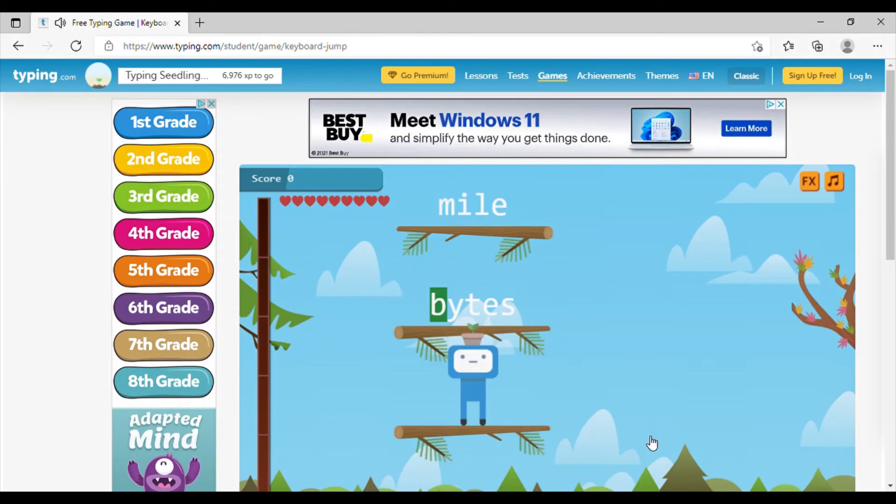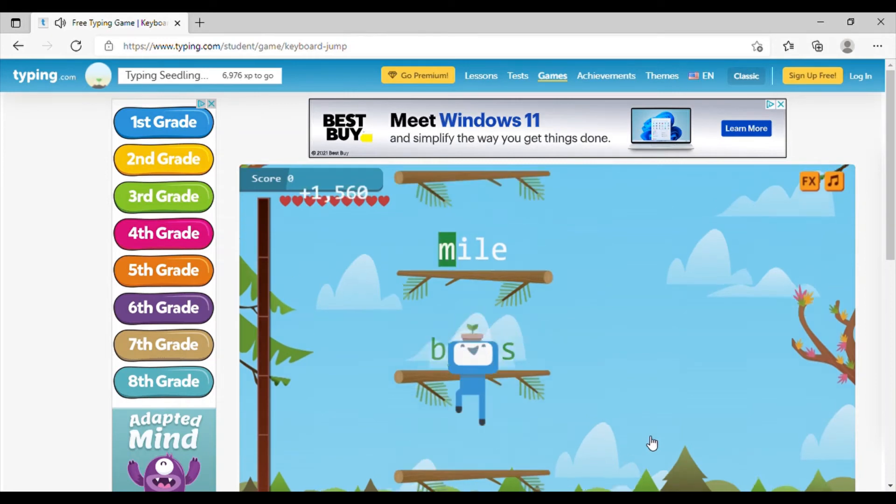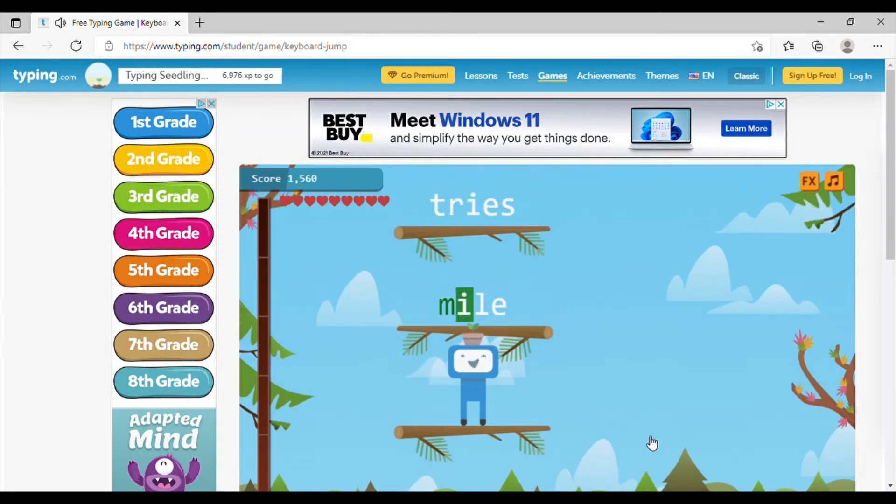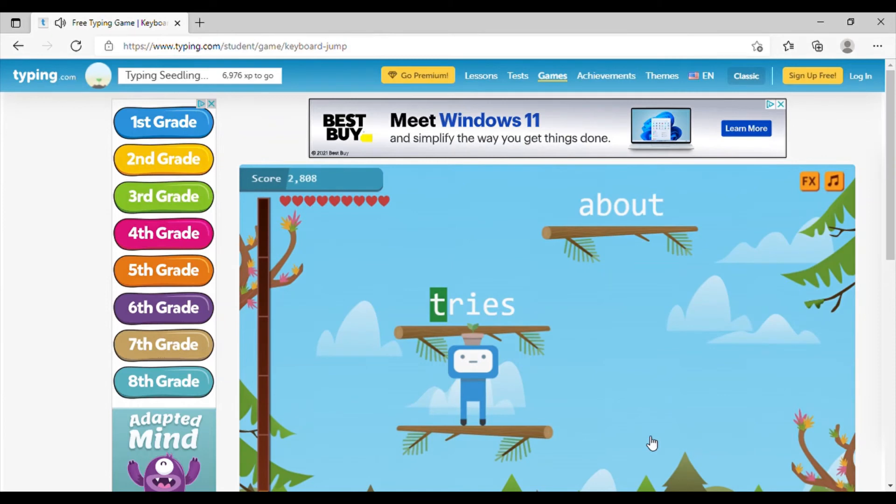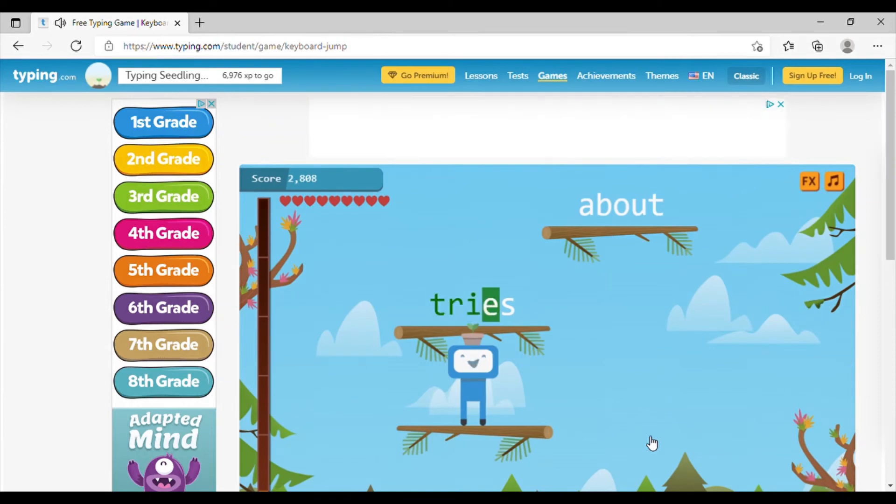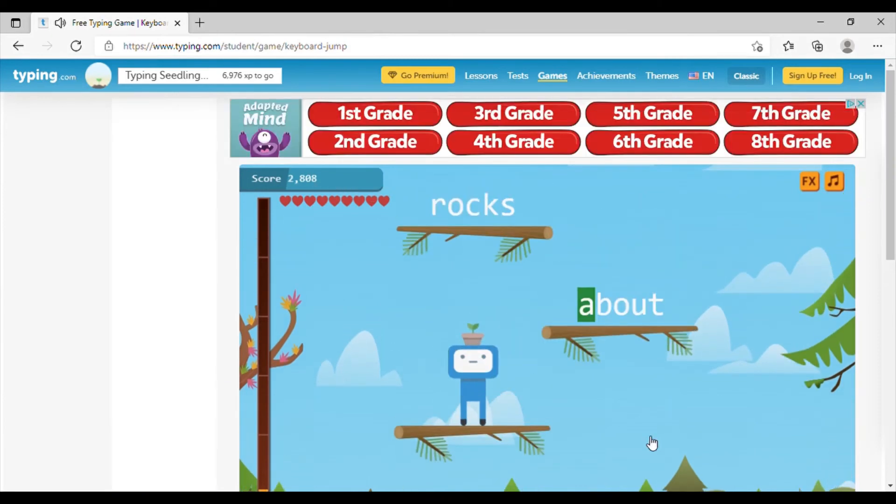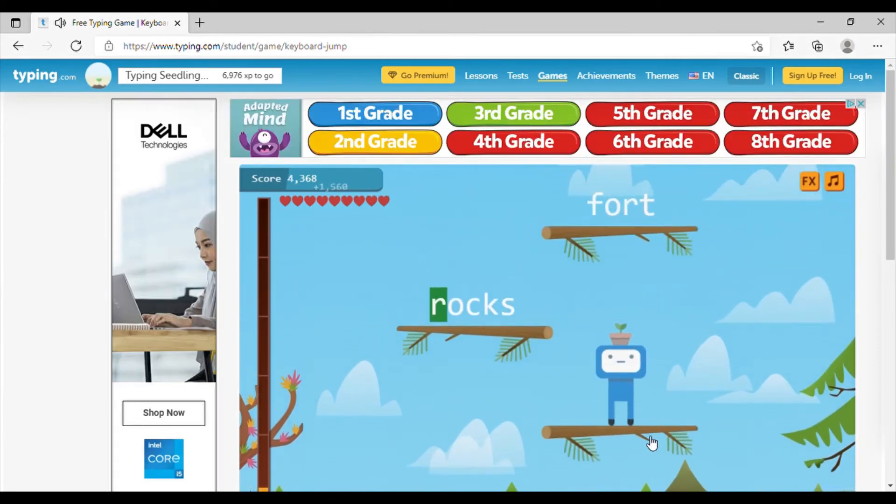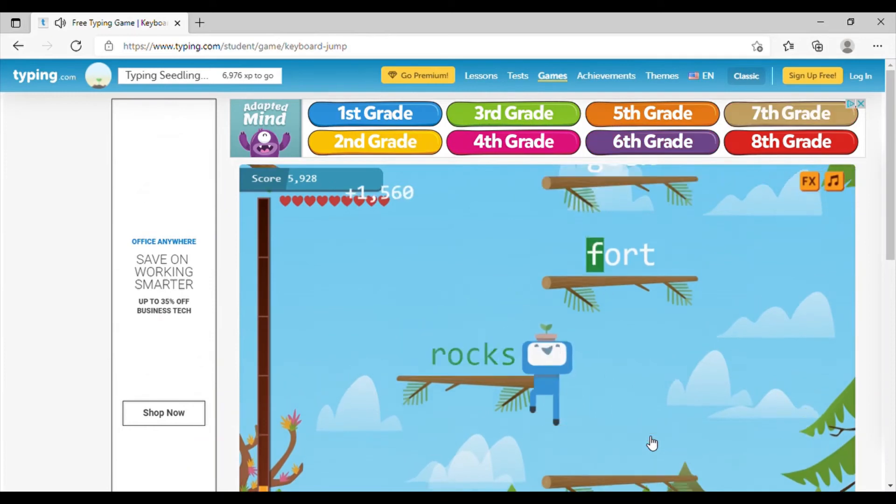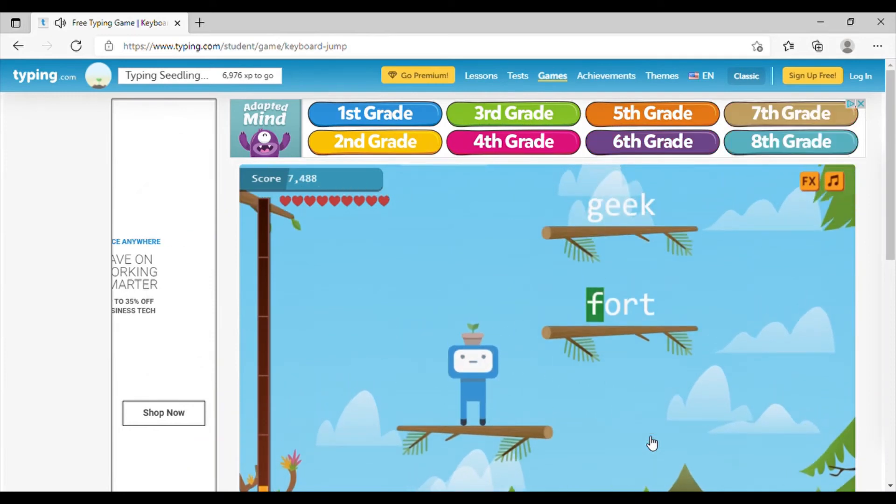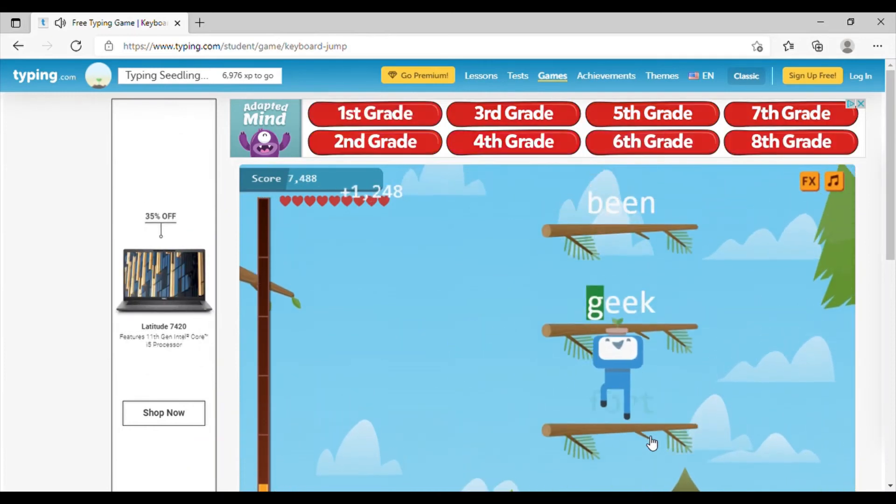So as you can see, it's just going to have you type some easy words. So each time you finish a word, then you can jump to the next level and type a new word.